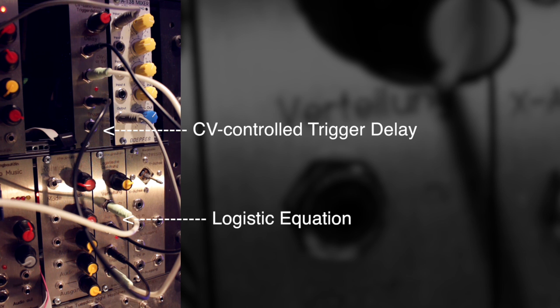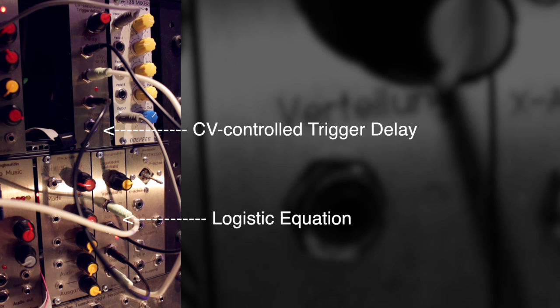And as you notice, there is a second trigger output on the CV control trigger delay. So now you can use that to clock something else in your modular as well. So those two modules made by Klangbau Köln are really made for each other, so that you have enough inputs and outputs to create such a feedback loop and then use the control voltage and the triggers in other modules as well.